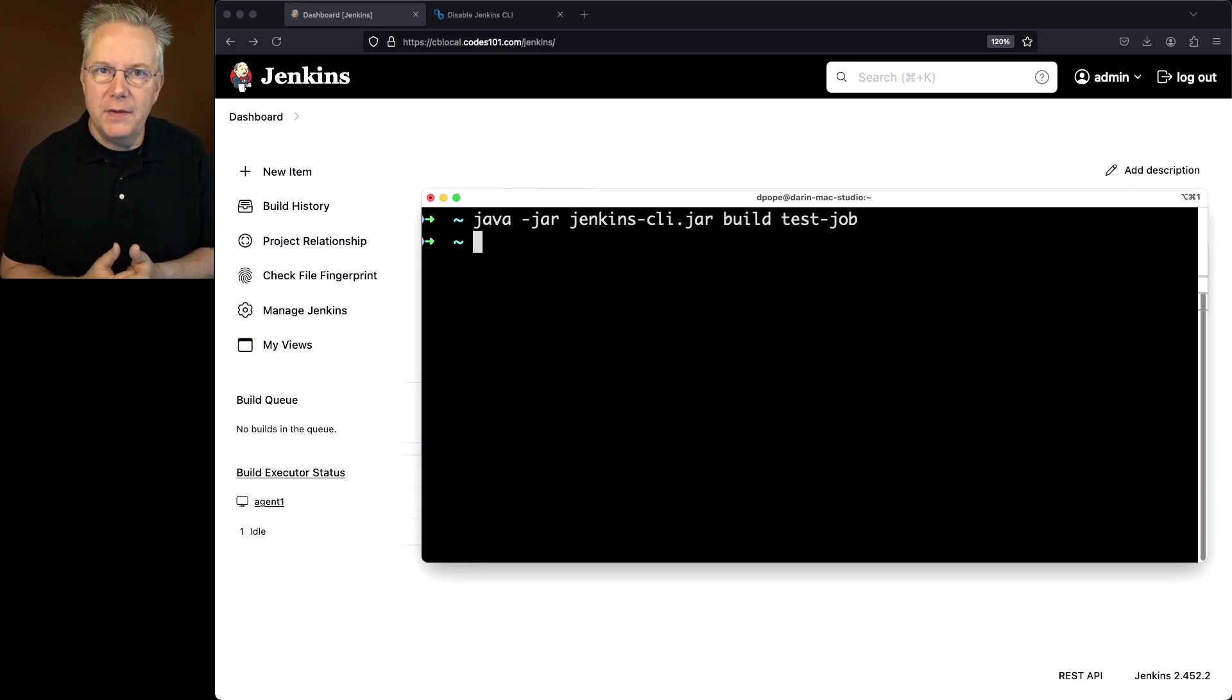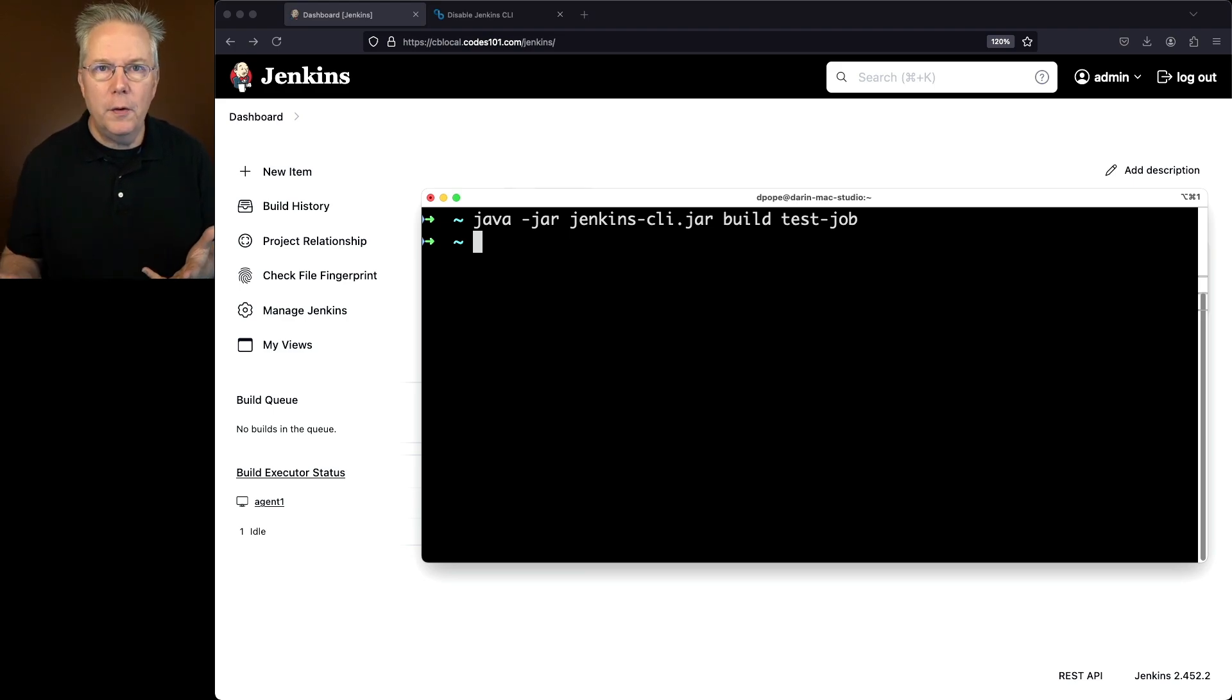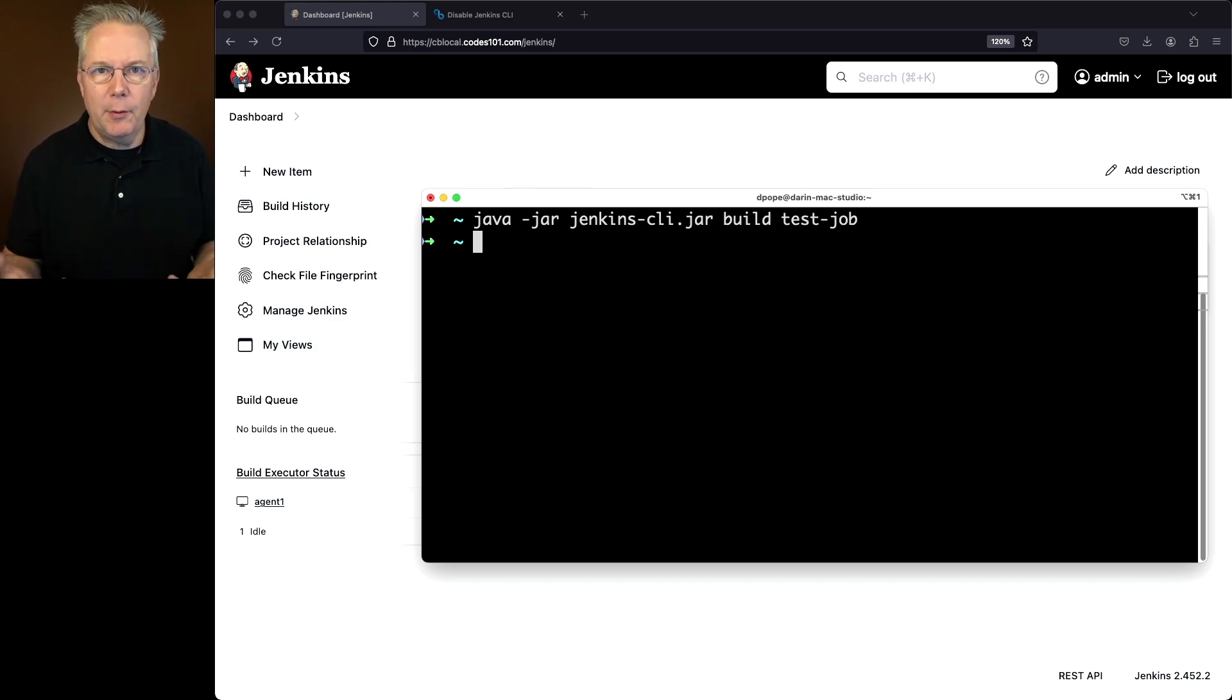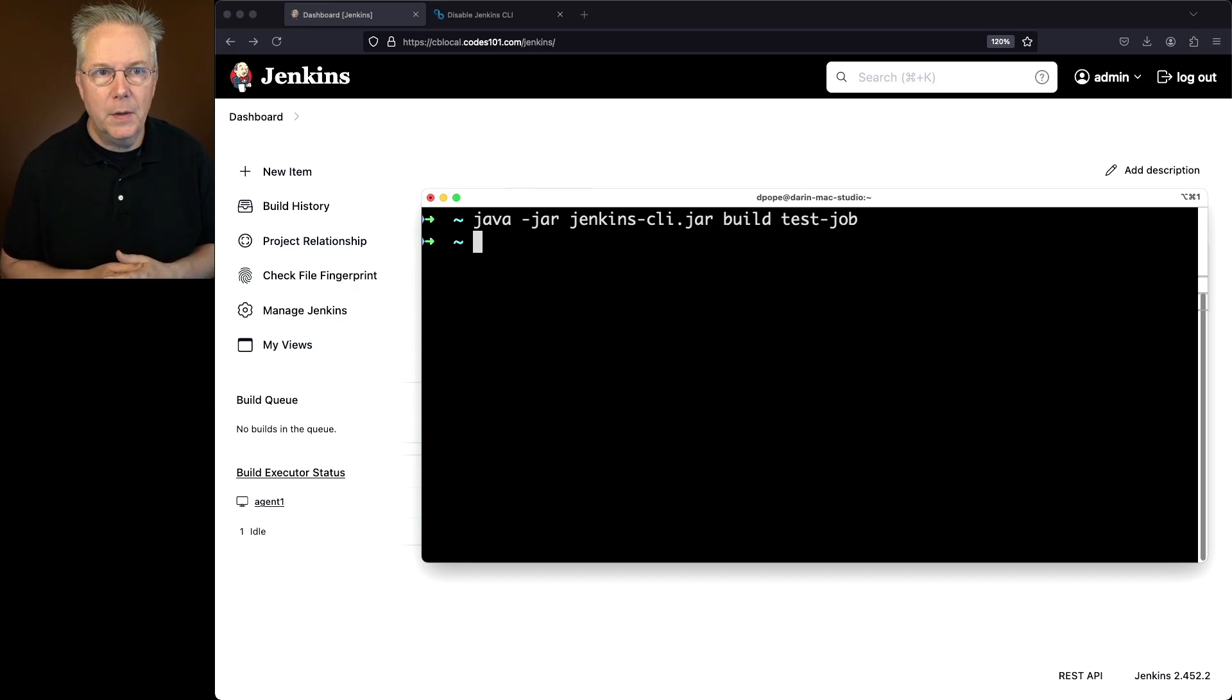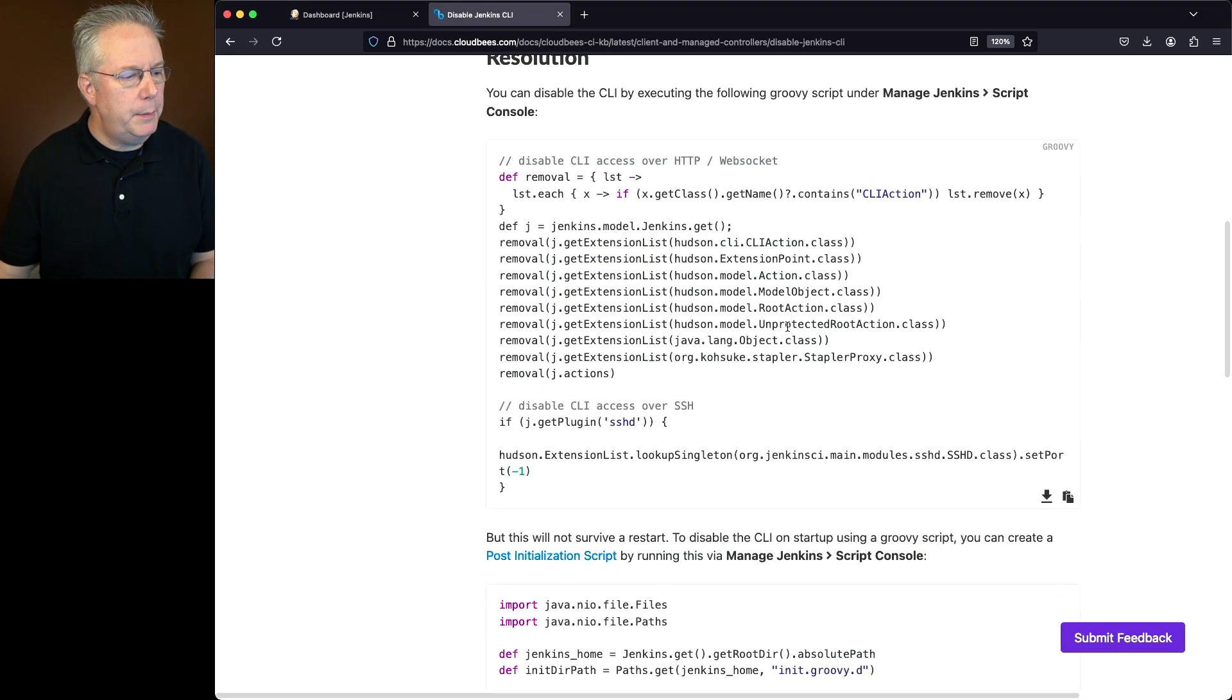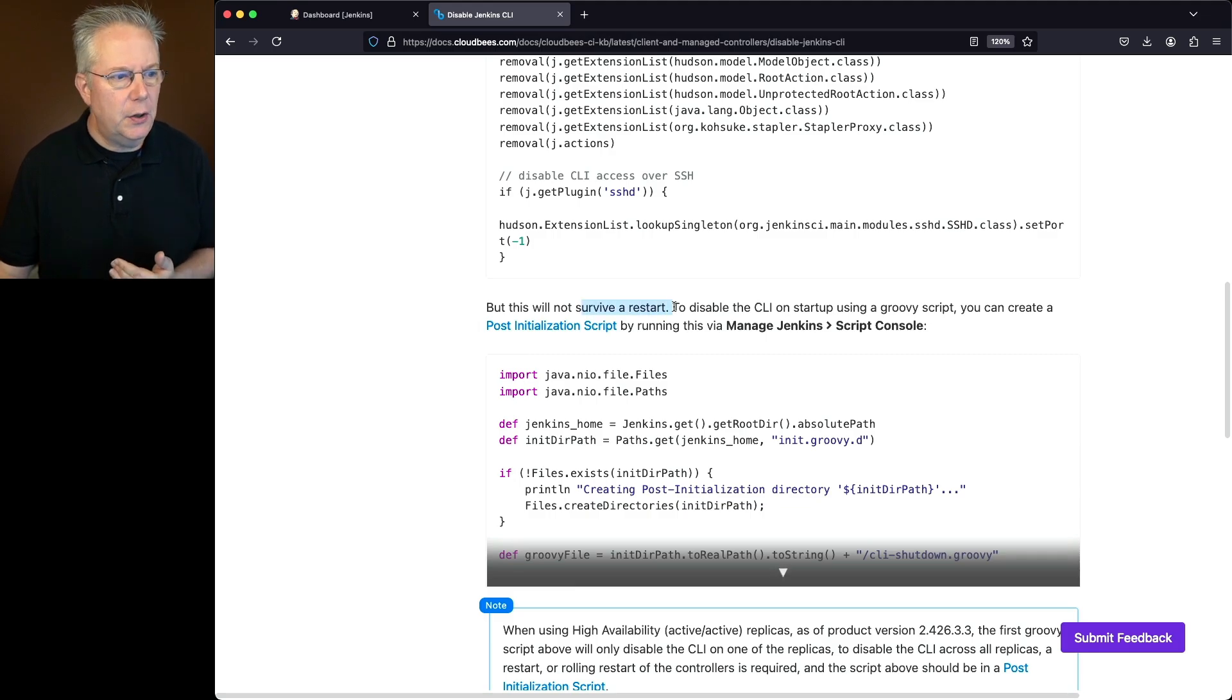Again, we applied the script to a running controller. The controller got restarted and therefore the configuration for disabling the CLI was all forgotten. So how do we make sure that our disabled CLI survives restarts? Let's go back over to the documentation. If we were to scroll down a little bit more, as called out here, this will not survive a restart.